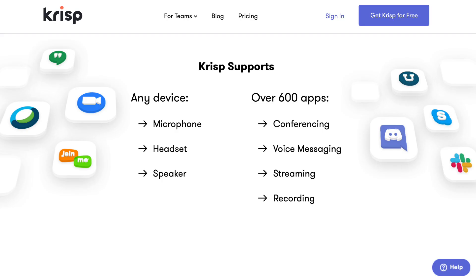Right now, as you can see, I have turned on 'remove noise from my microphone.' Crisp supports any device, including microphone, headset, and speaker. What it means is that it works for Zoom, Google Hangout, Cisco WebEx, join.me, Microsoft Teams, Skype, Slack — you name it. In this video I'm demonstrating everything through Zoom, but please know that it works for other applications and devices as well.